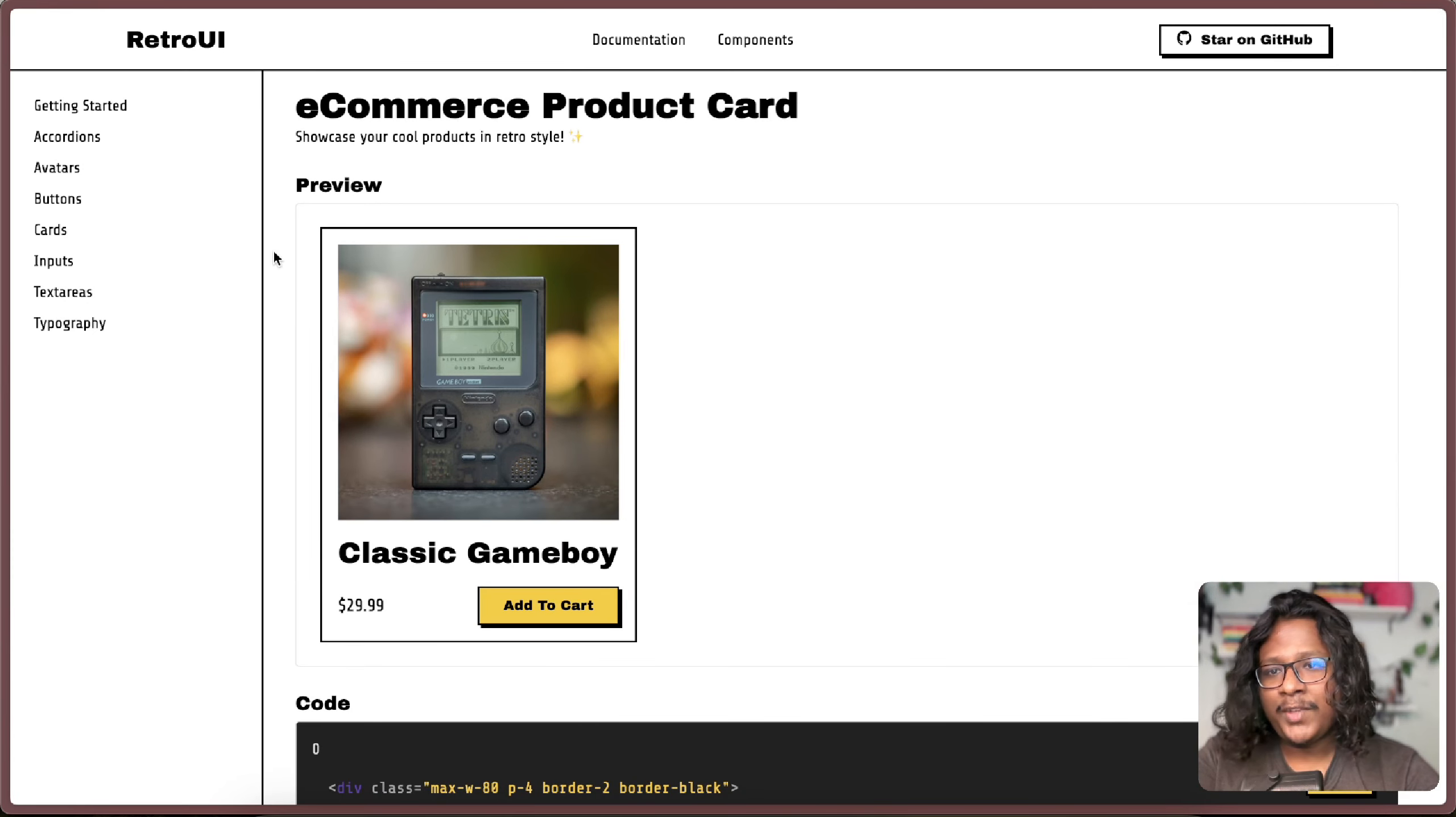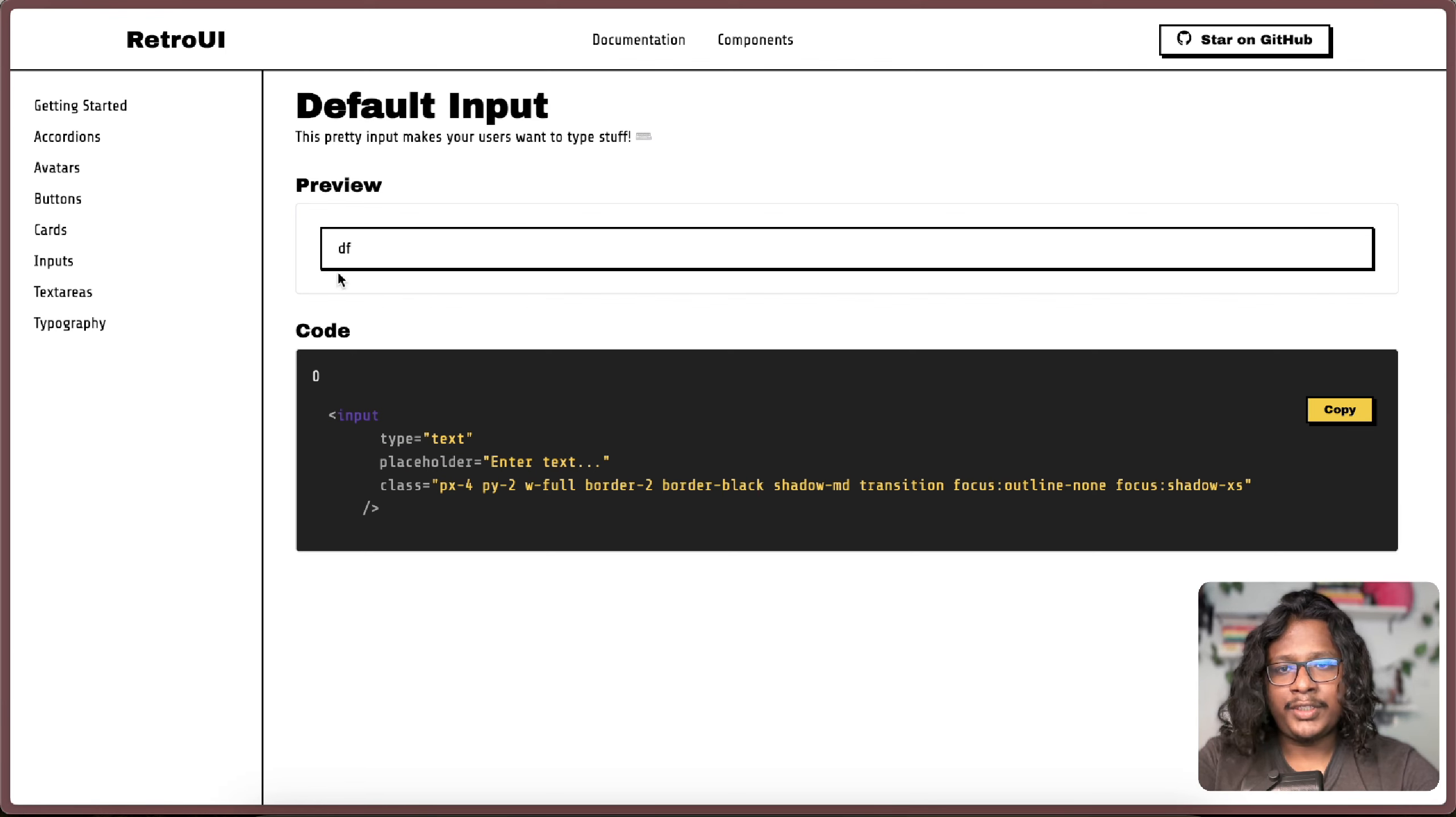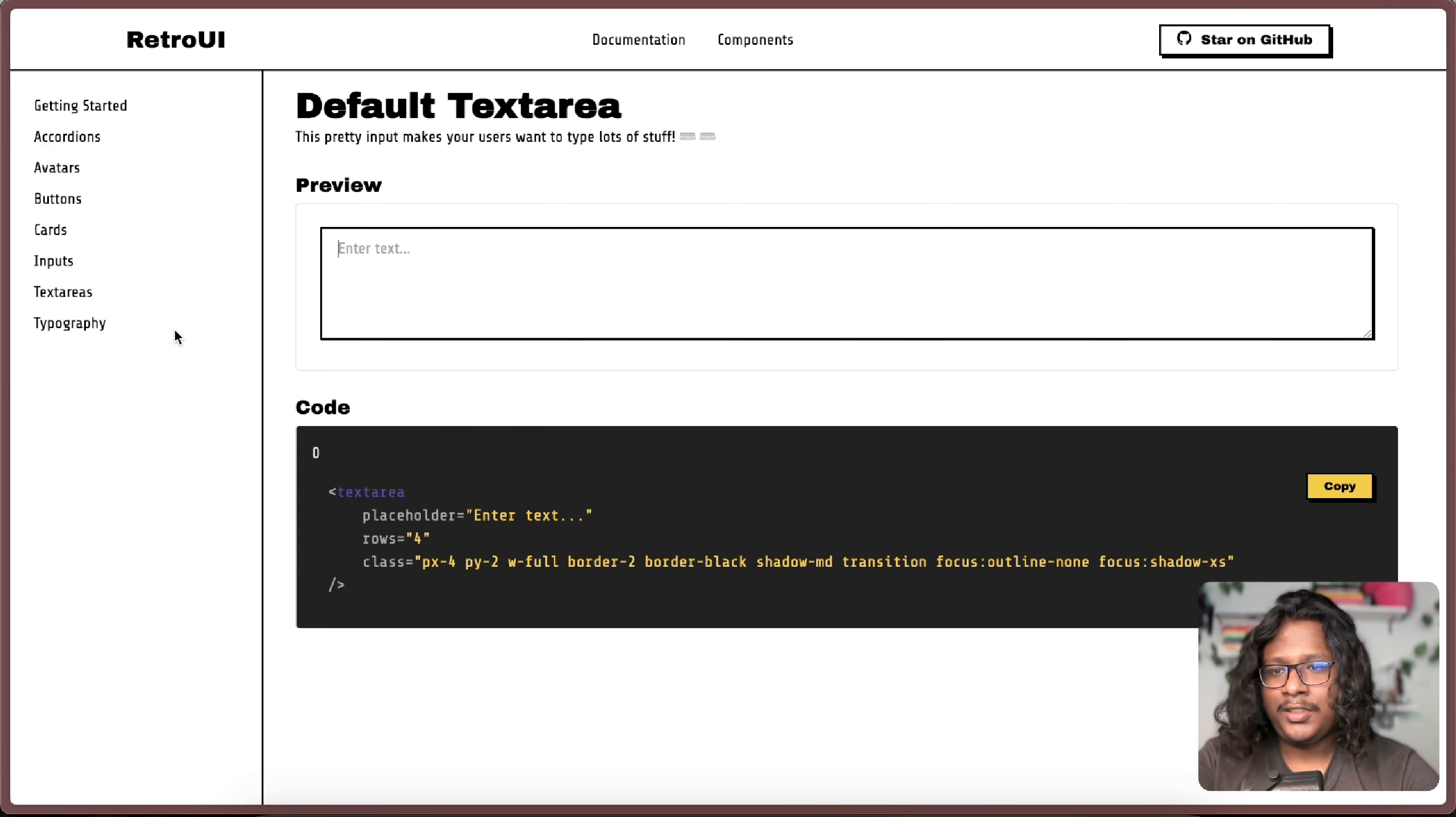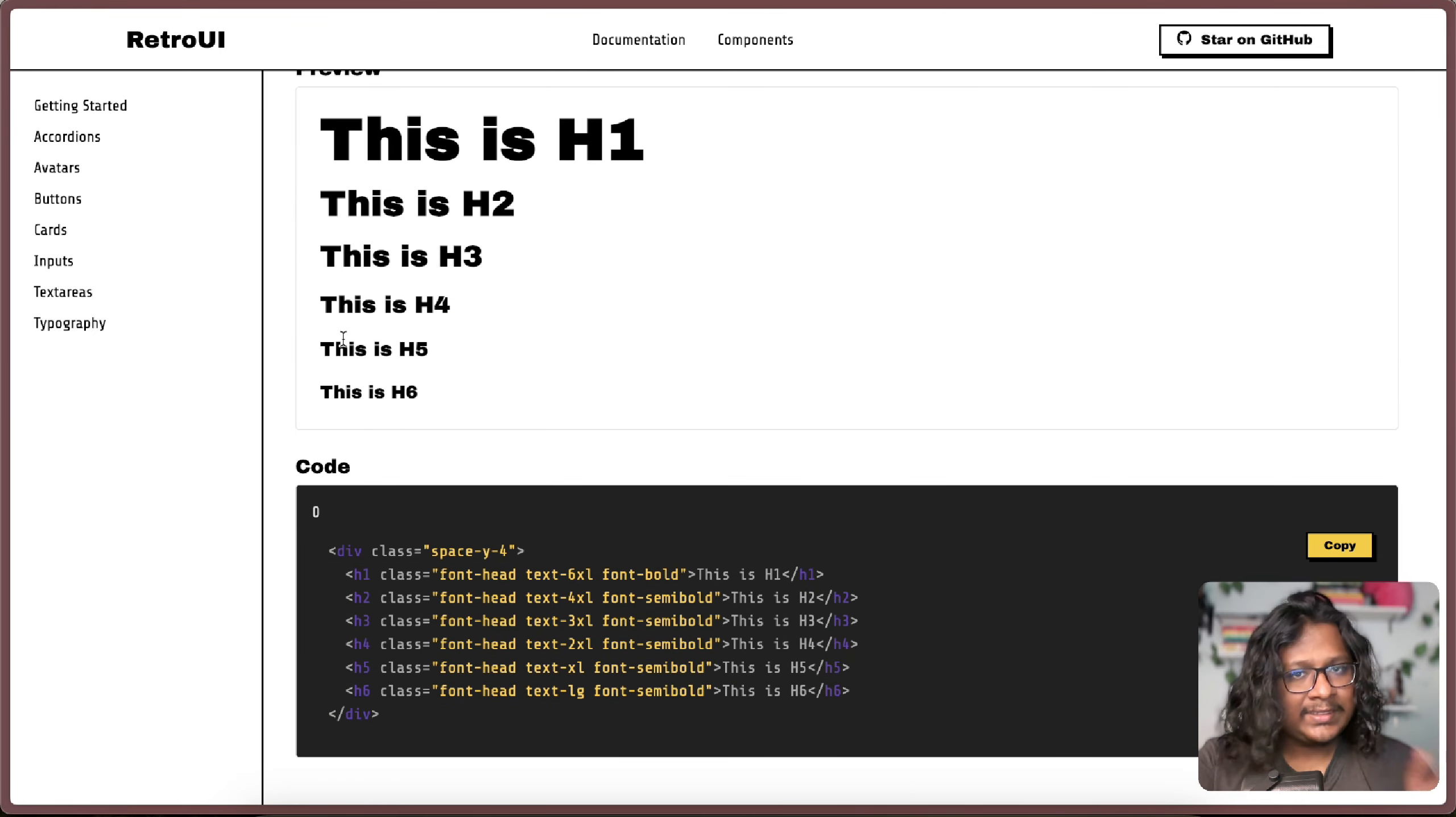This is the input. It has the same design language going on. When you try to type the box shadow reduces. And there's text areas which is basically the same but bigger. And lastly we have typography. This is the paragraph and these are the headings. And all of this is Tailwind CSS classes.